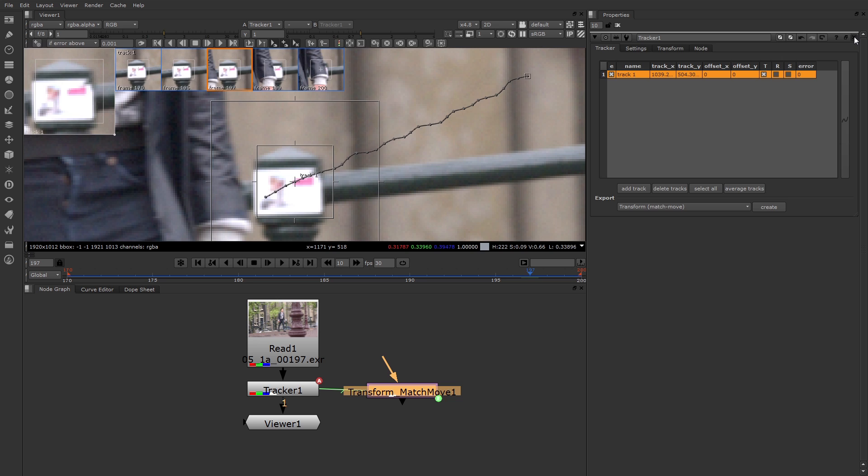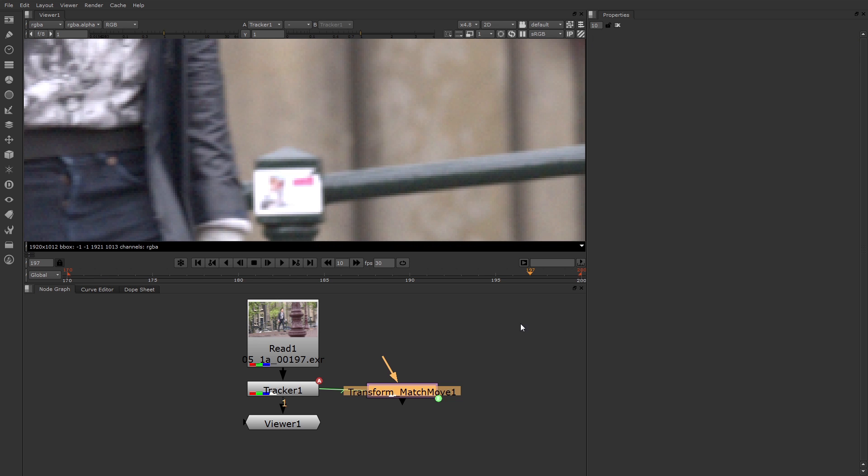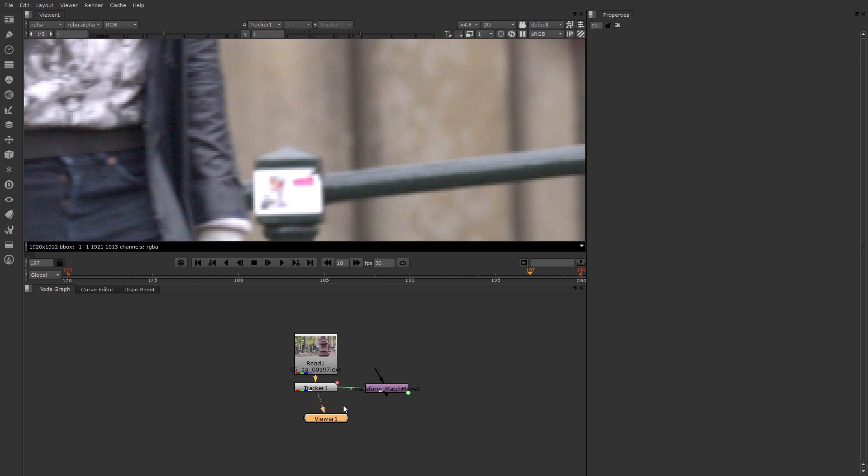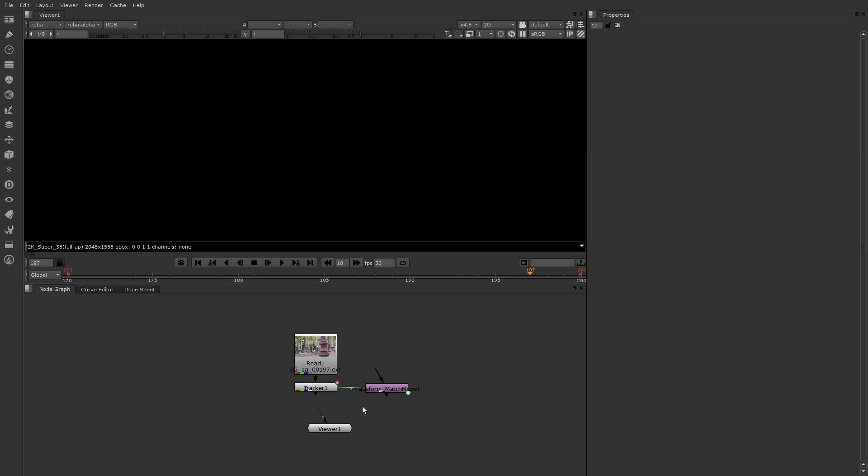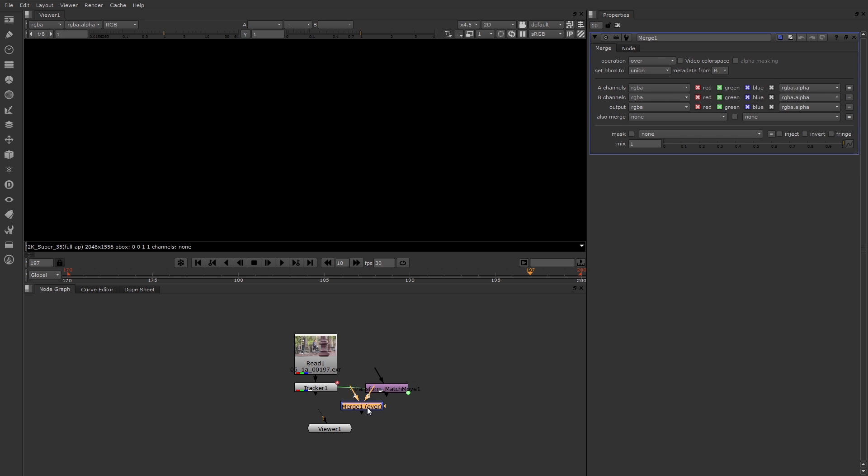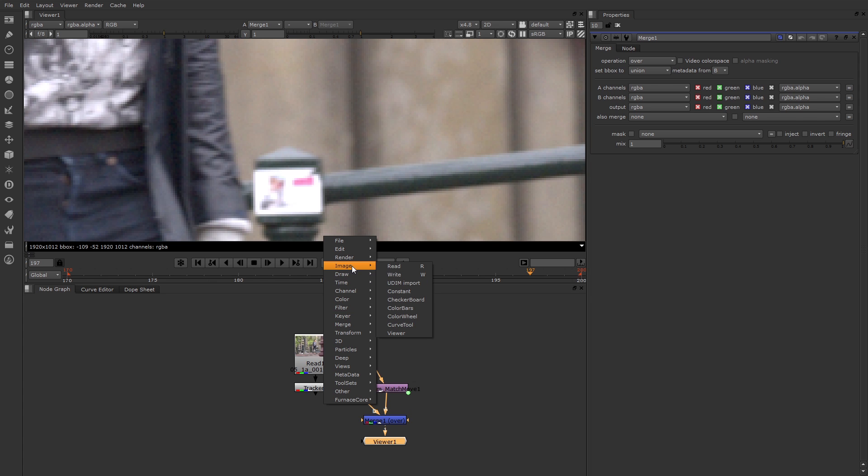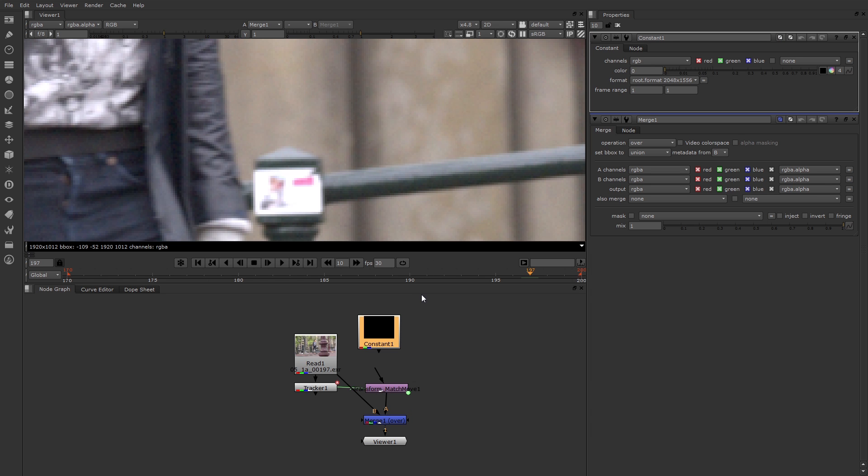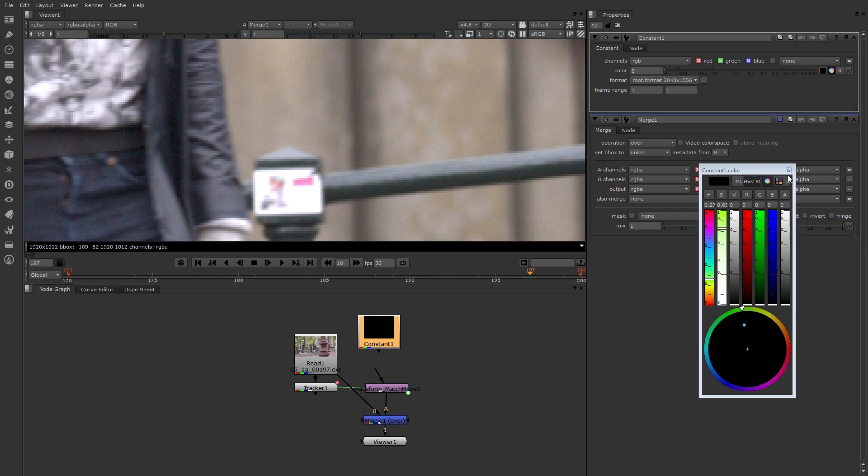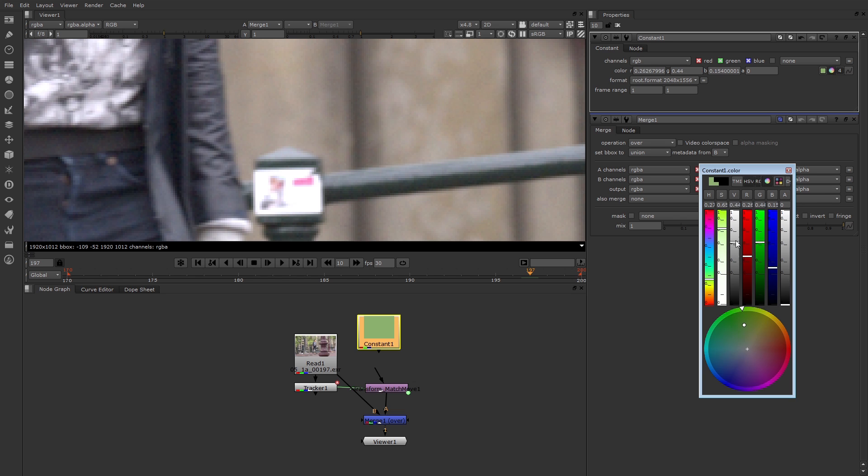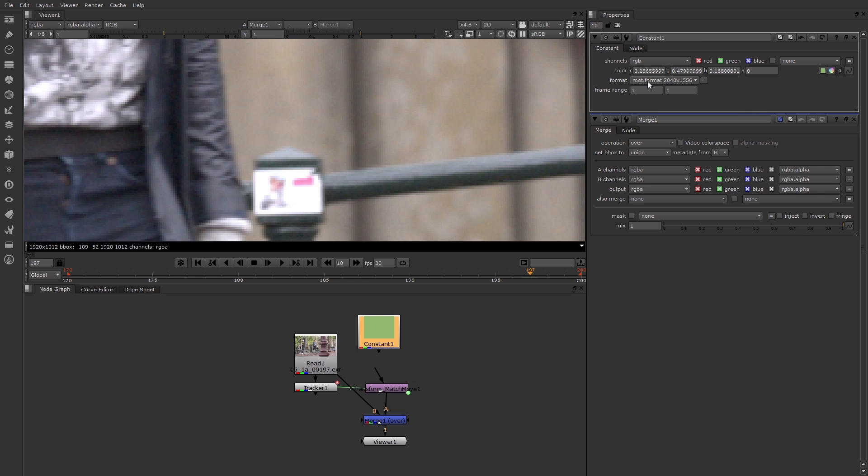Now I can plug something into the transform to have it follow that motion path. Now in order to keep my background, I'm going to make a new merge node. I'll press the M key. I'll hook up the B to the read 1 node, that's the background, hook up A to the new transform node, and hook the viewer into the merge node. Now I just need something to match move. I could bring in a read file with a bitmap, or in this case I'll just bring in a constant to test this. I'll change the color of the constant so it's more interesting, like this green. Now I'll change the format. Initially, the constant's the same size as the project.